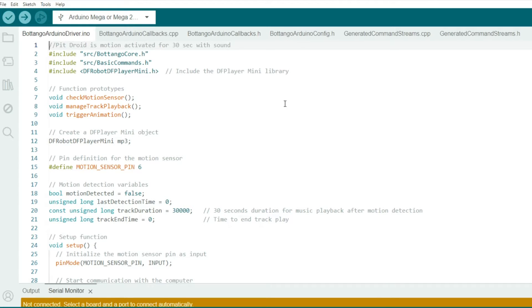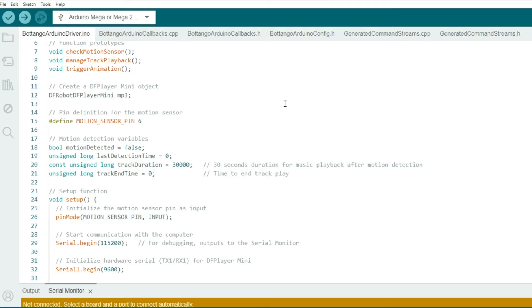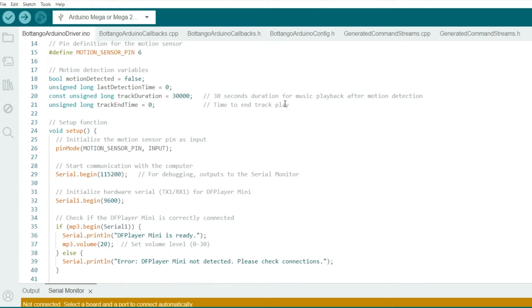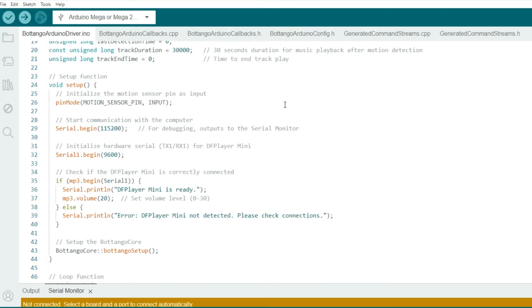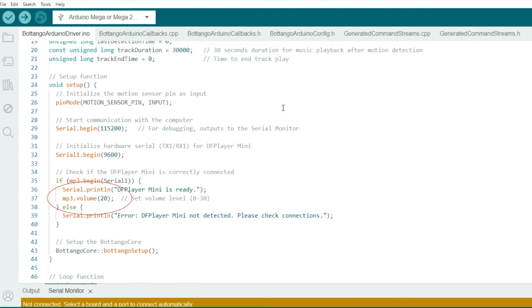In the setup, you'll see that we set the motion sensor pin as an input. And since we are using UART communication between the DF Player Mini and the Arduino board, you're going to see two different baud rates here. The 115200 is for debugging, and the 9600 is for MP3 player module communication on the TX1-RX1 pins. And we also see if there's MP3 module communication, and we also set the volume between 0 and 30.